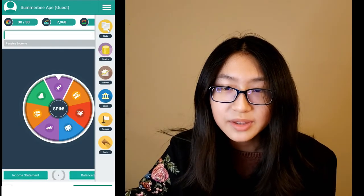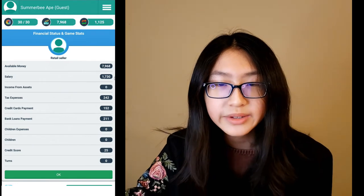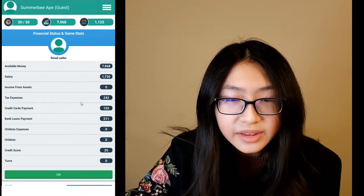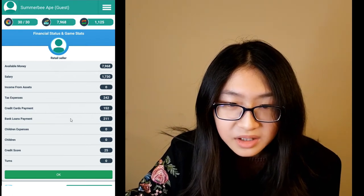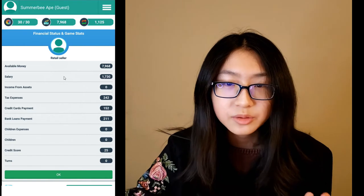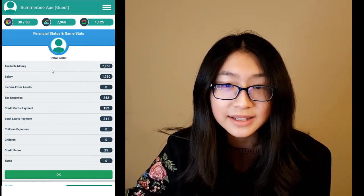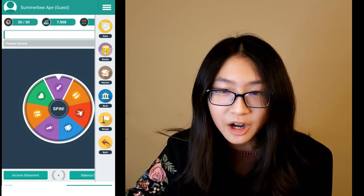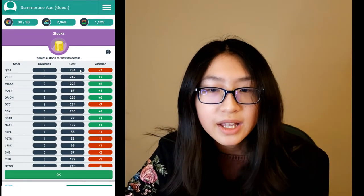This is your stats section — it shows how much money you have right now, your salary, your bank loans, and your current job. Right now my job is retail seller, as it says here.